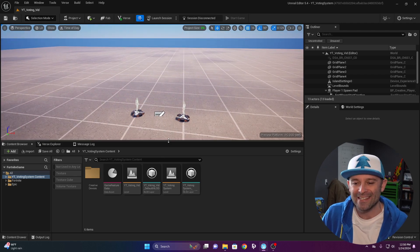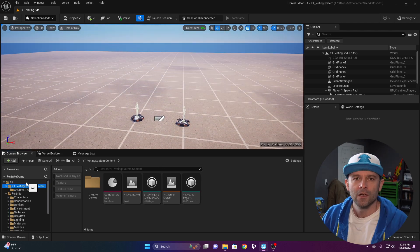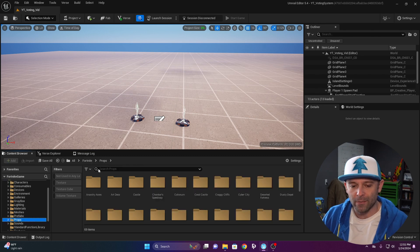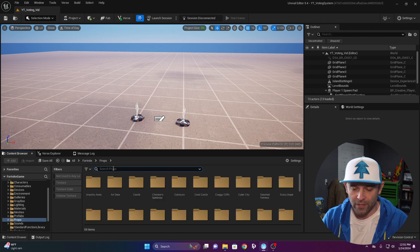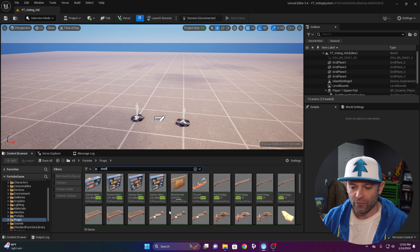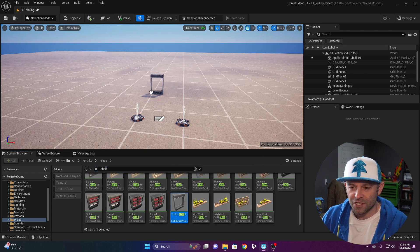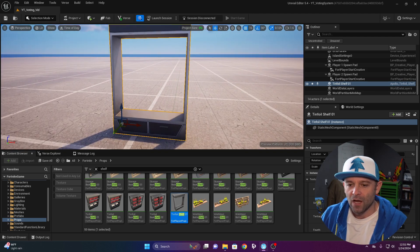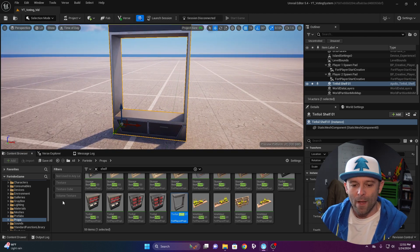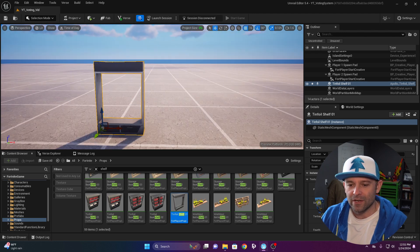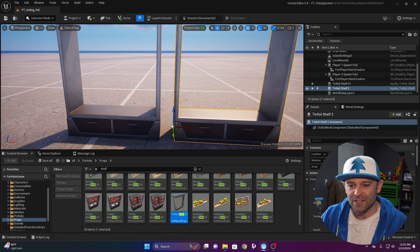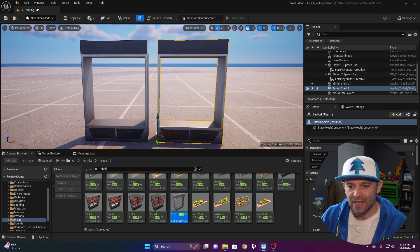Let's set up the base devices we're going to need. I'm going to throw in a prop — click props in the Fortnite folder and search for shelf. There's a nice tinfoil shelf I'll place and zoom in. I want to show some weapons here so you can pick between this loadout and another one. I'll alt-drag to create a second one, so we've got two loadouts next to each other.